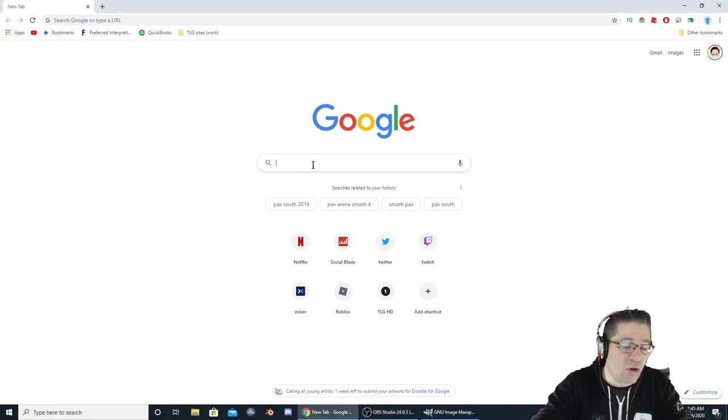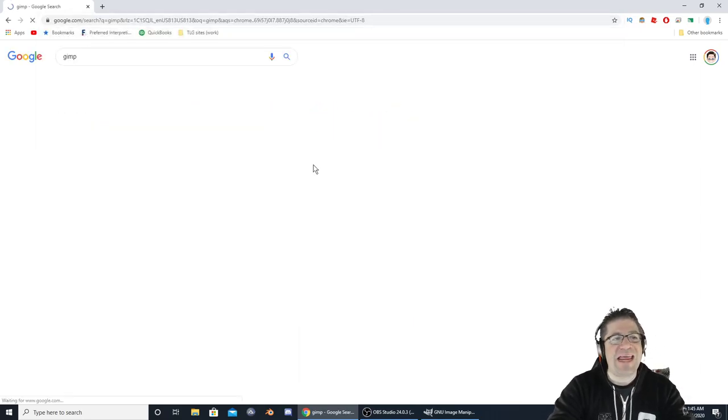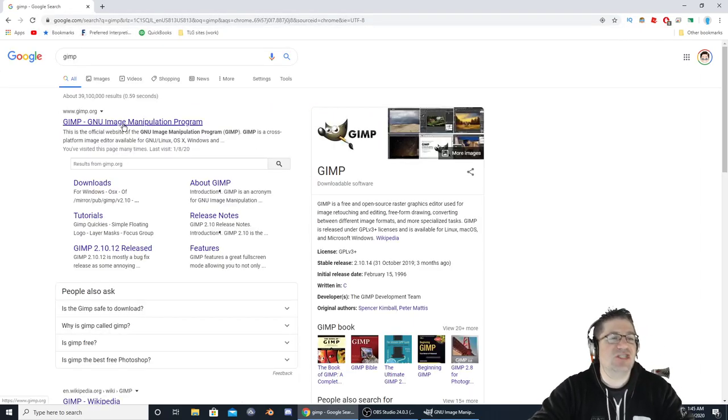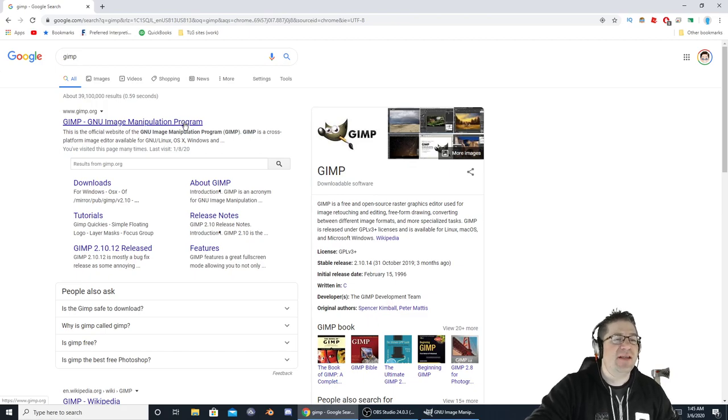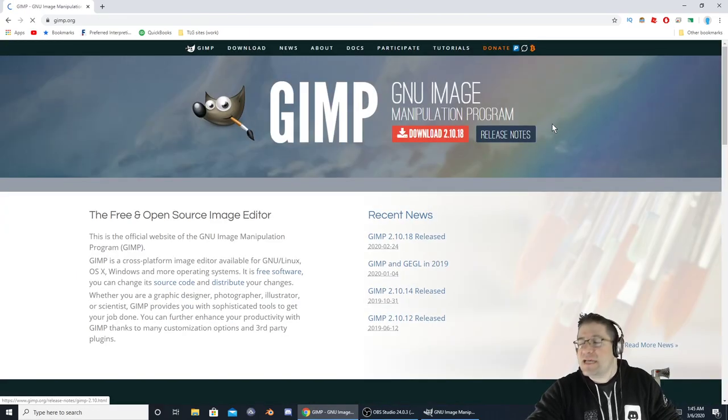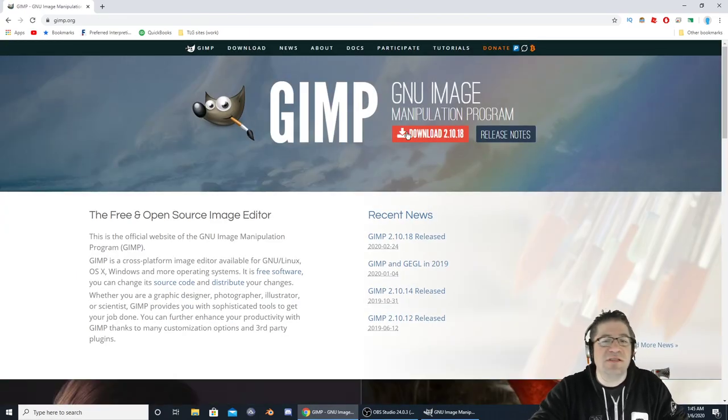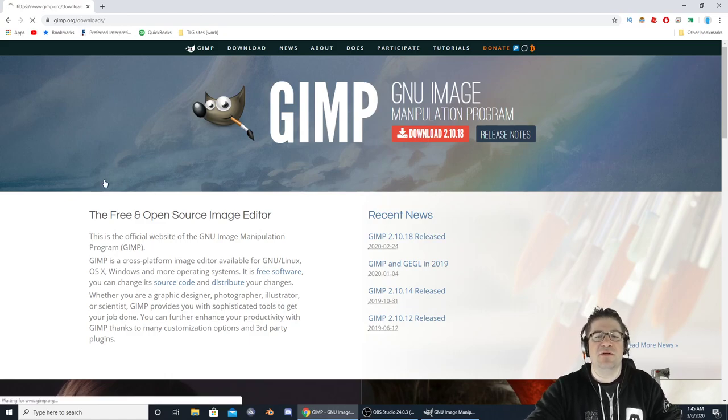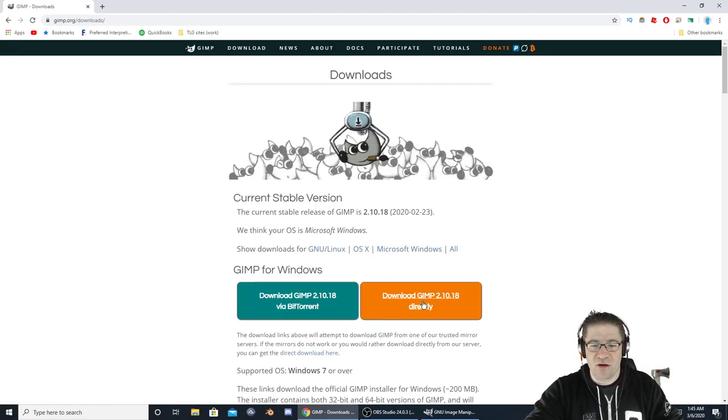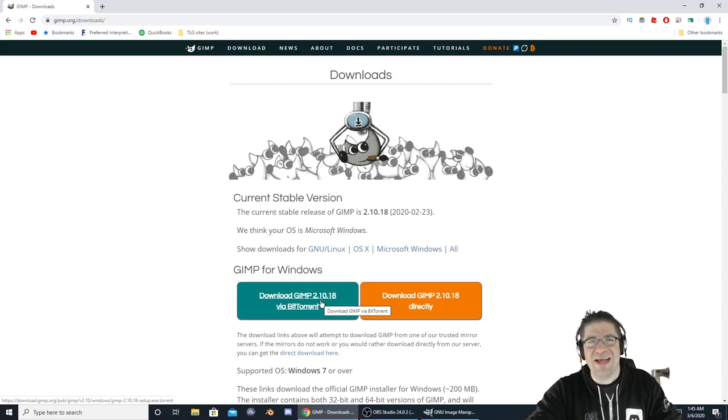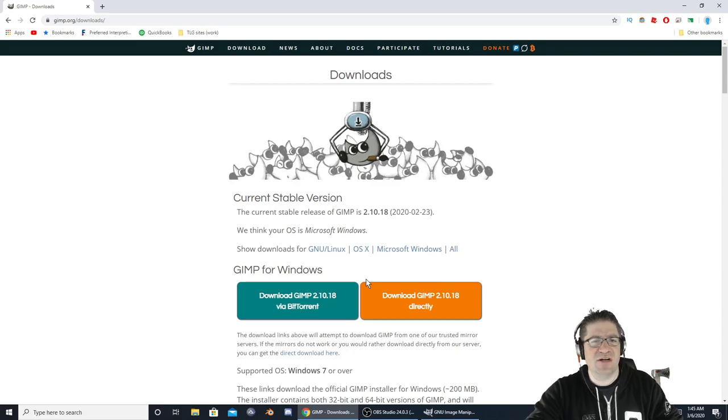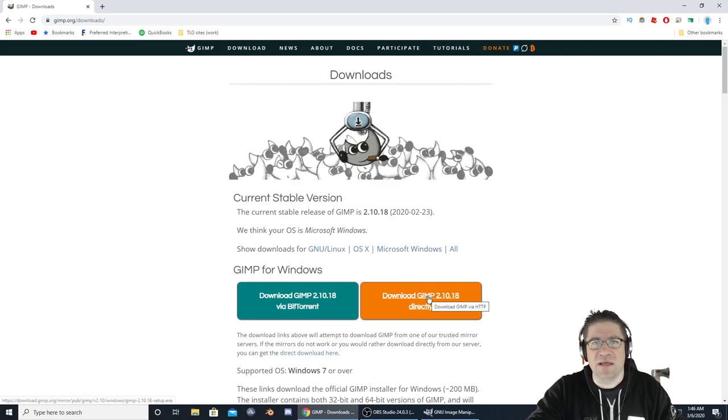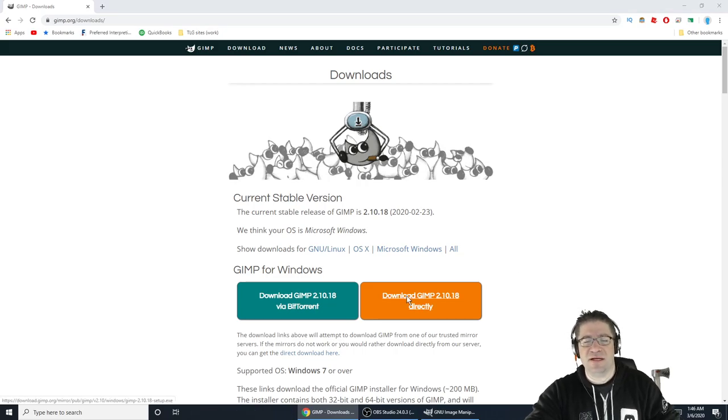The first one I want to show you is called GIMP, G-I-M-P. This is GNU Image Manipulation Program. It is here for your awesome use. Go to the download section right here and click on download GIMP directly.